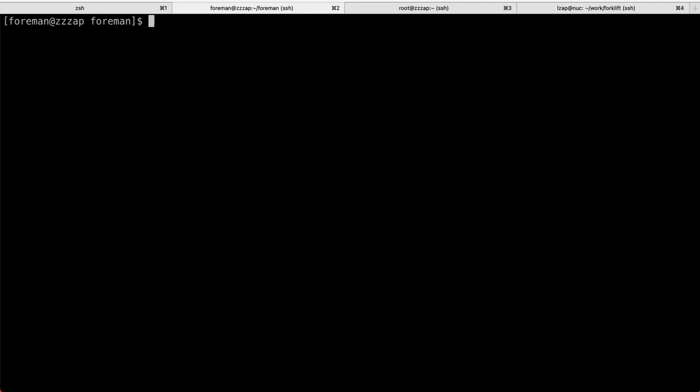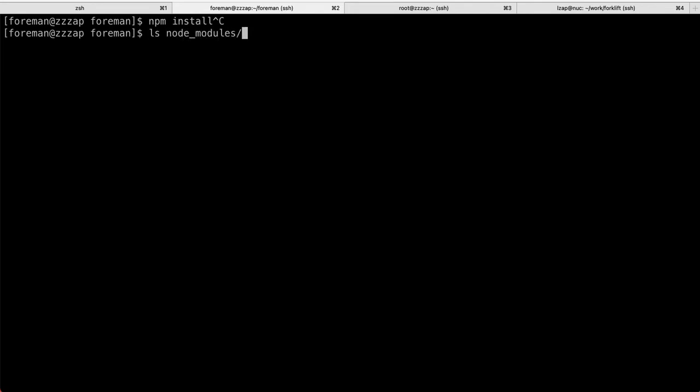Second command you want to use is, of course, npm install. I want to run this. It's a little bit longer, about a minute or two. And once you have that, it should create a node modules subdirectory as well.